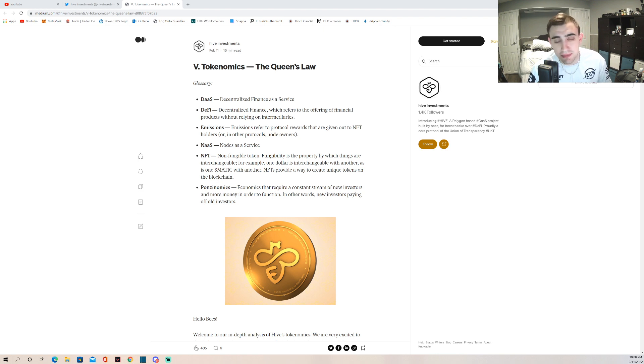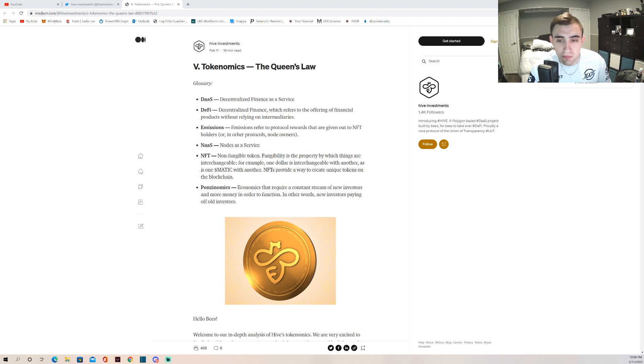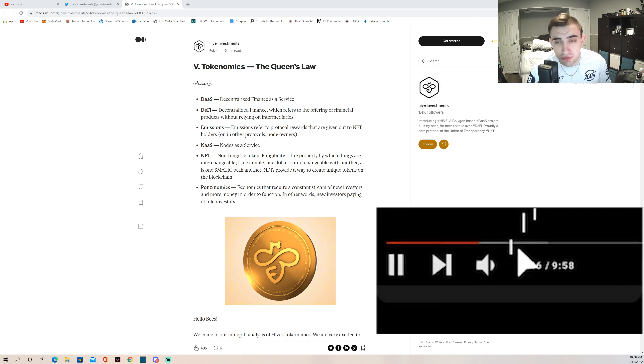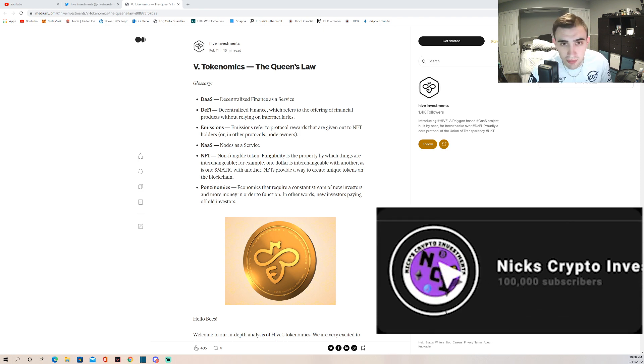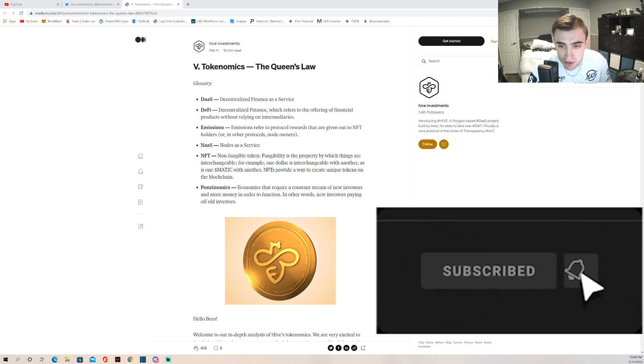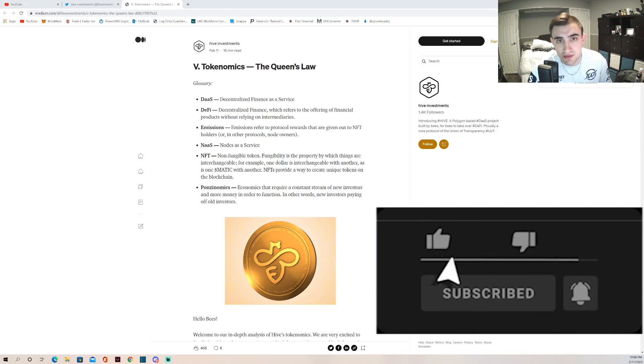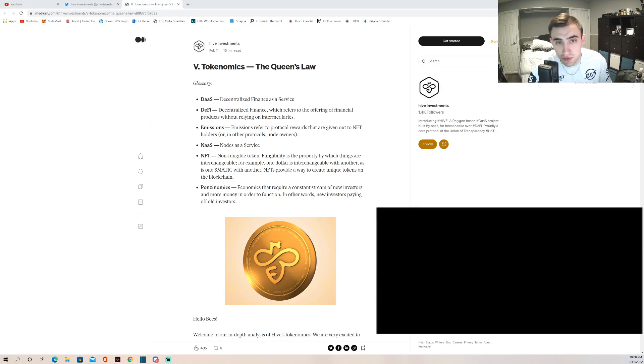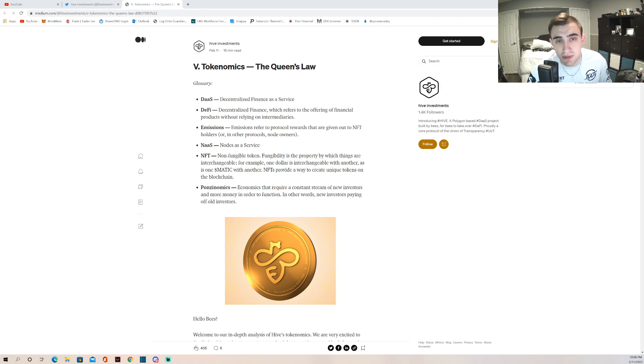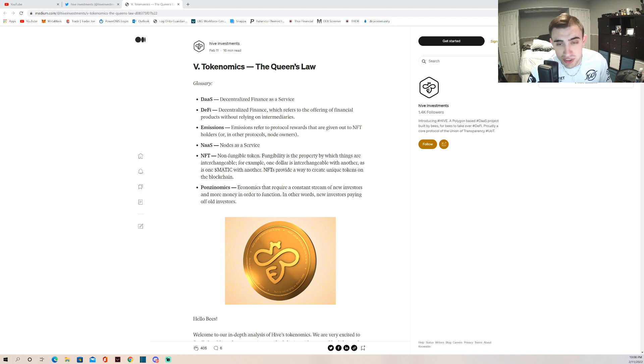If you guys are new here, make sure you go down below, hit the subscribe button, hit the like button, hit the notification bell. This project is going to be covered very frequently, much like I am in Thor nodes. This is going to be my second biggest holding, so I'm going to be riding and dying with this project as I am with Thor.